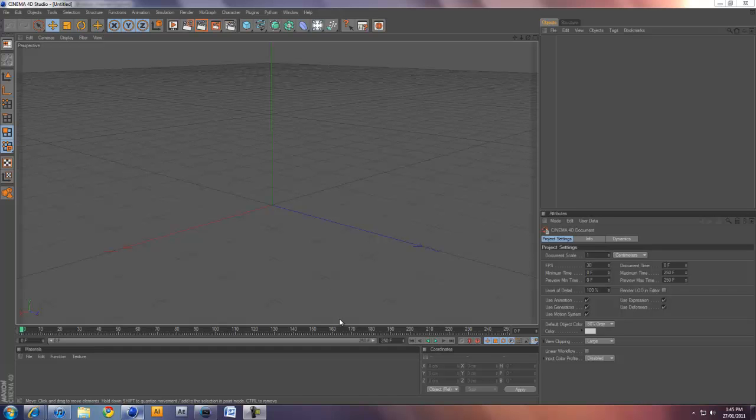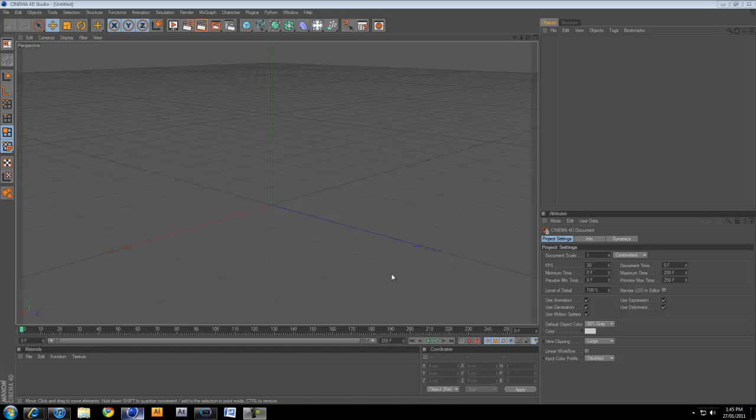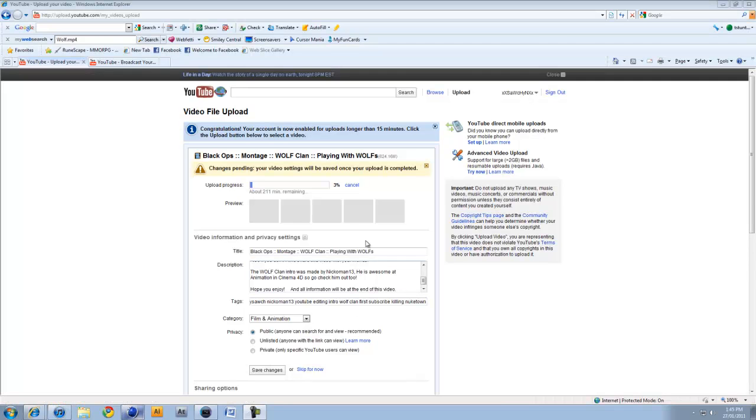Alright, hey guys, today I'm going to be making a tutorial about Cinema 4D Basics. So basically all the basic stuff.